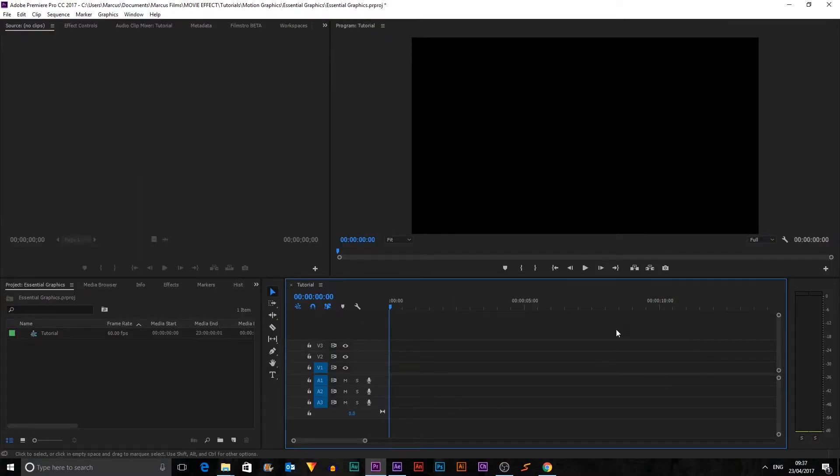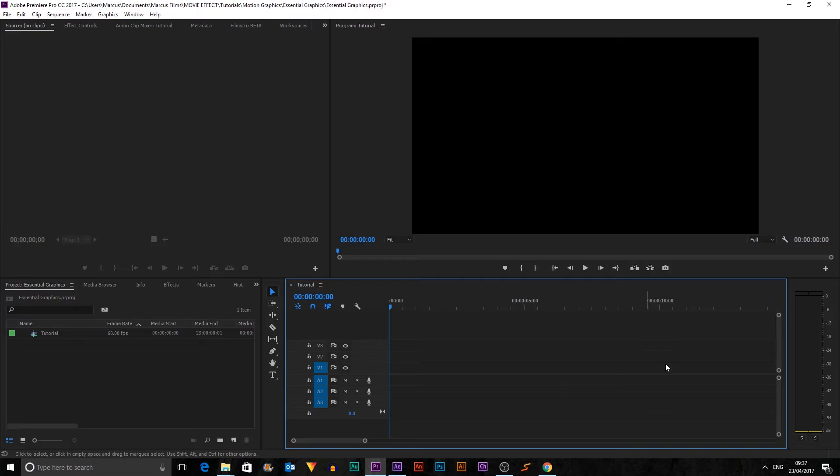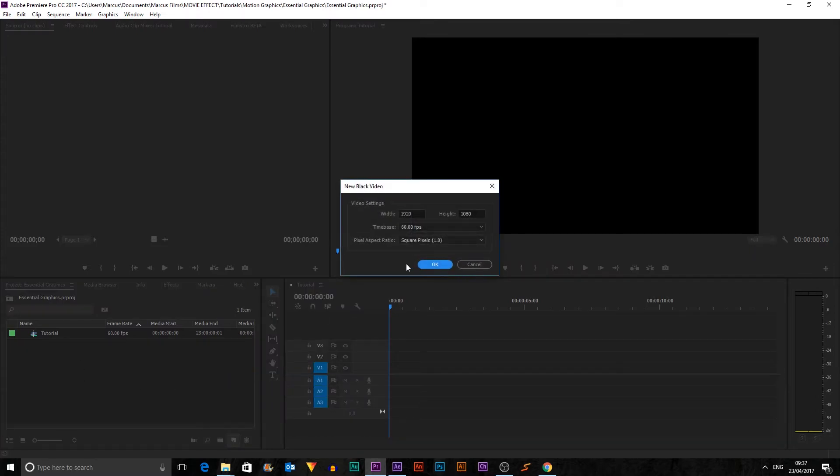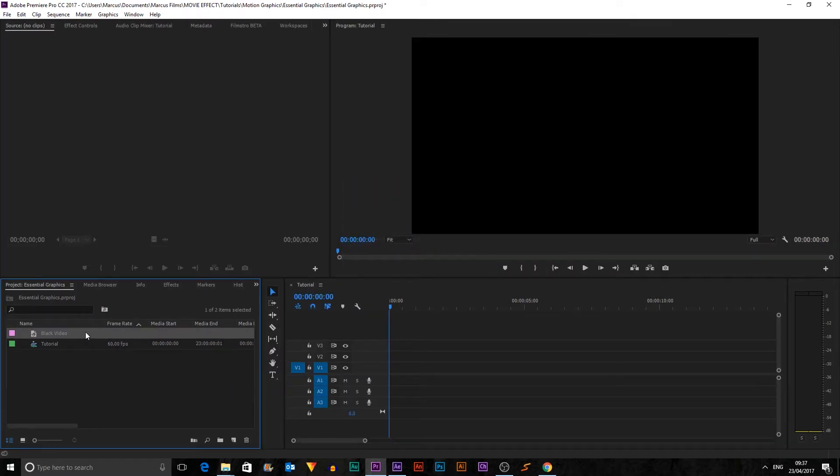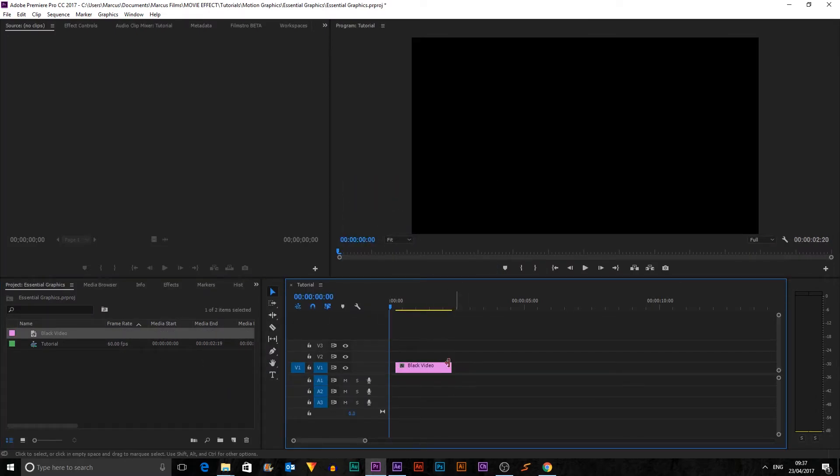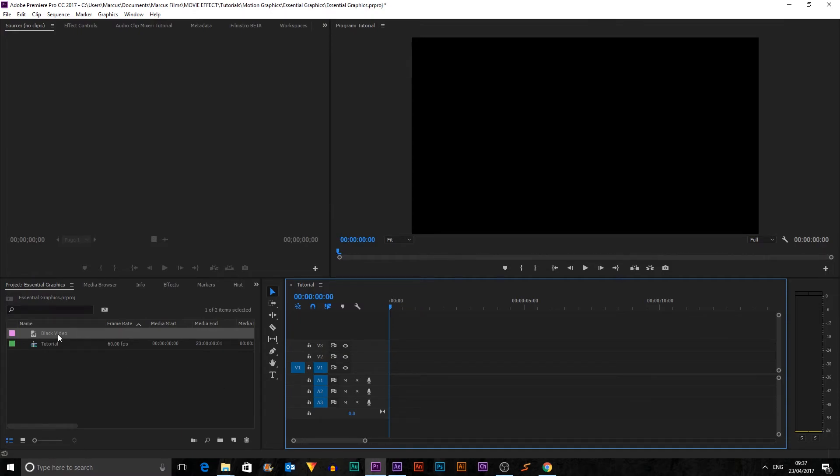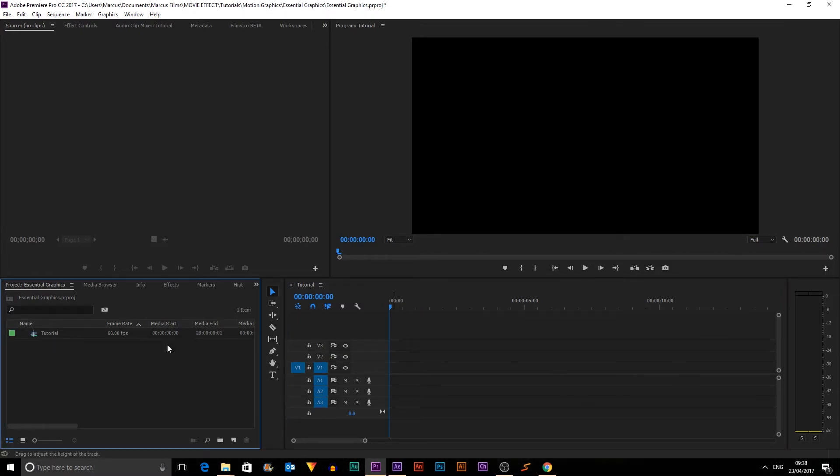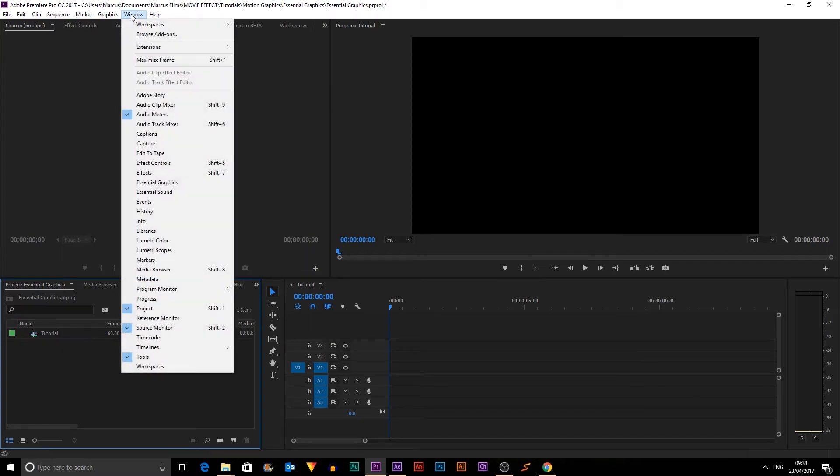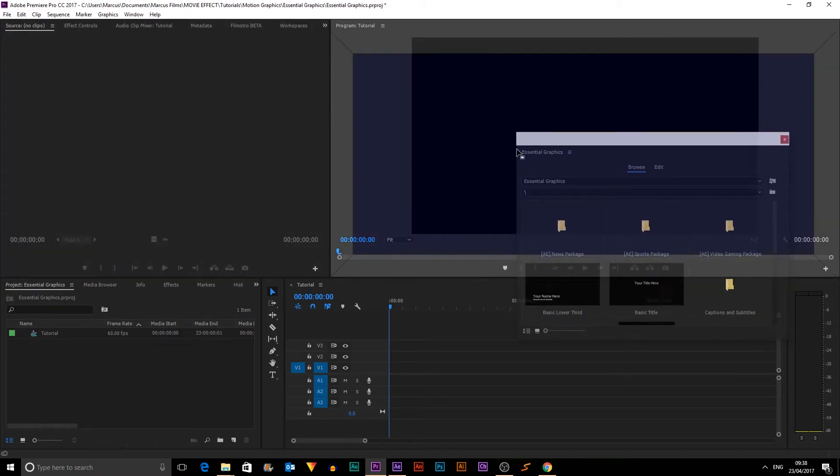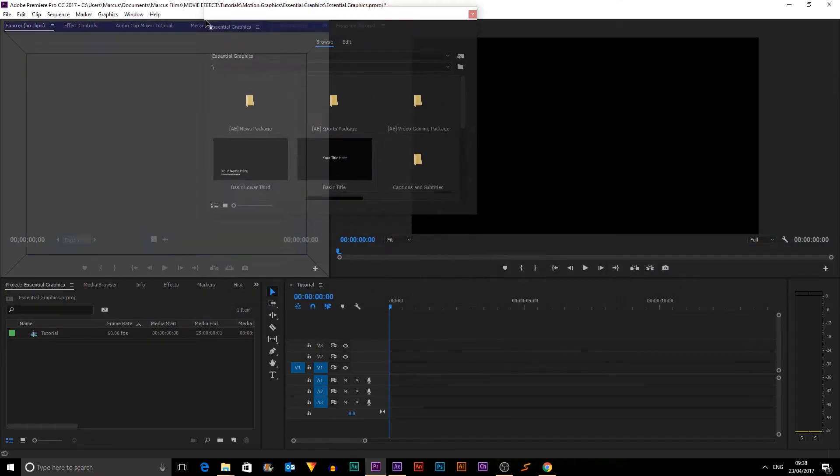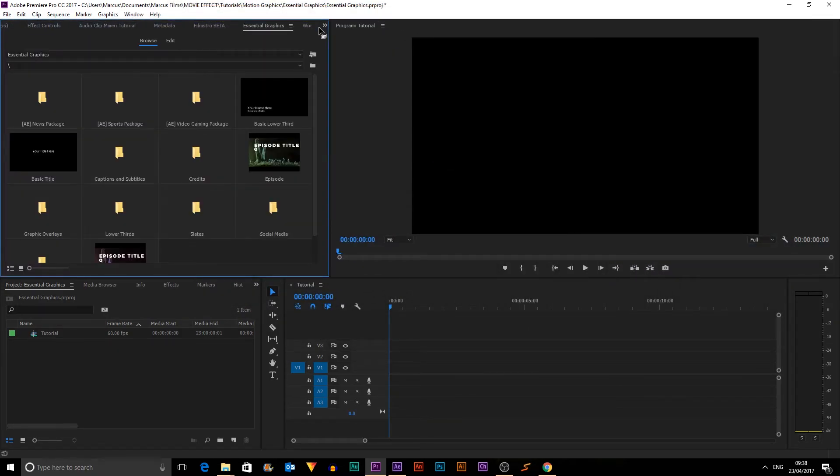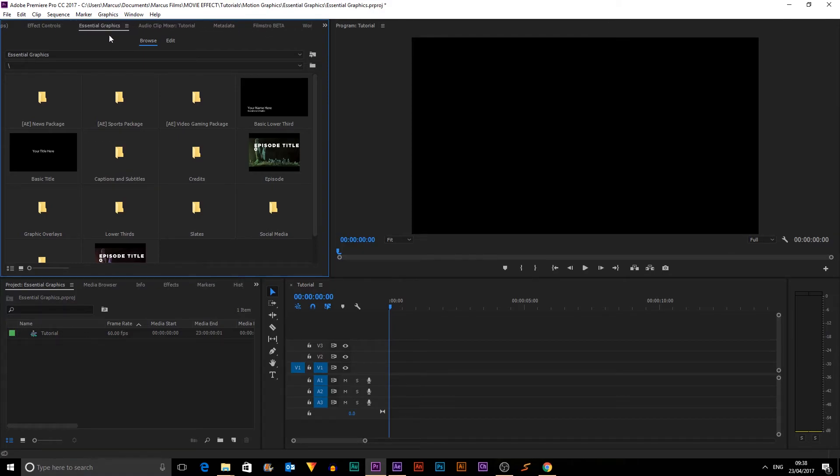And now it's time to open up Premiere Pro. So now we're in Premiere Pro with a new timeline open. You need to have a timeline open, so you could just create a new black video and just chuck that in. And then you've opened something up and you can delete that, or you can put some footage in and do this at the end of your project. But what we need to do is hit Window and then Essential Graphics.